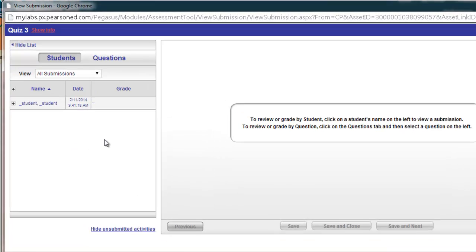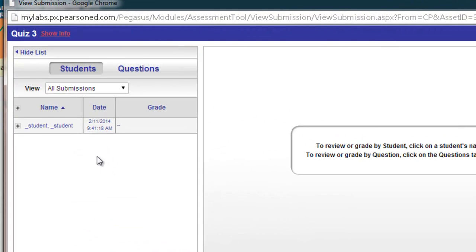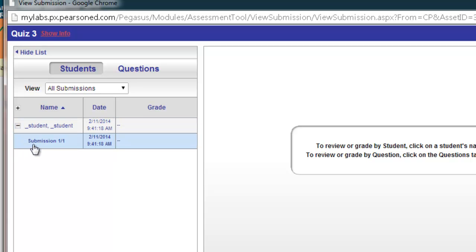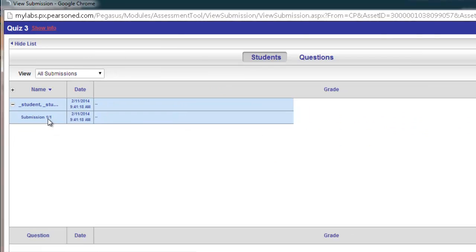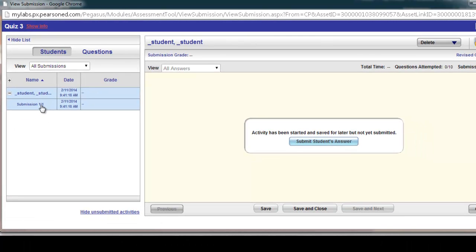I would navigate to that specific student, find their name in the list, and click the plus sign next to their name, which I'll get the timestamp of the time that they did open that particular activity.